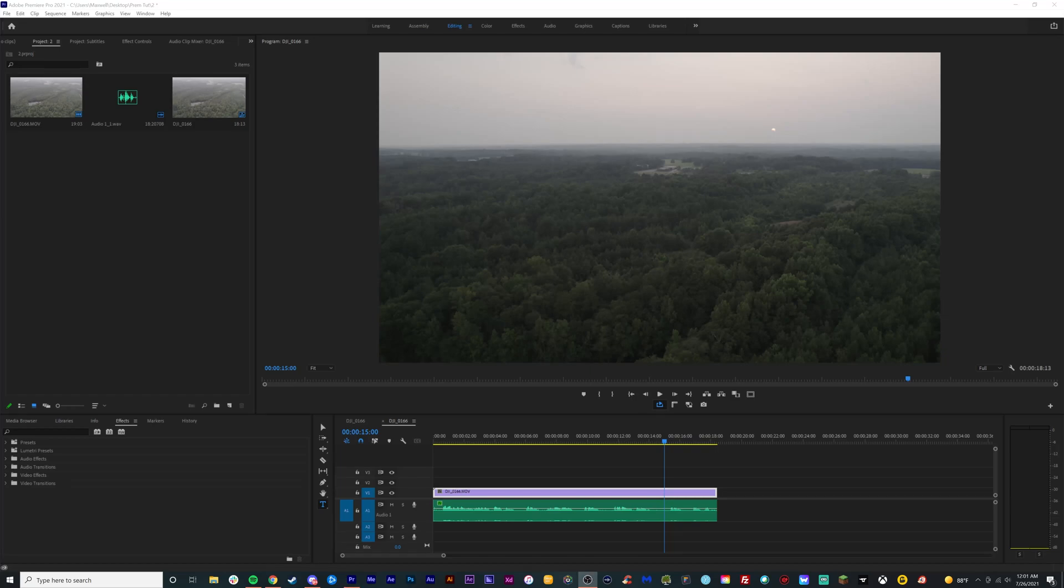What is up guys, Max here, and welcome back to another quick and easy tutorial. Now in today's tutorial, we're going to, you already know what we're going to do, you clicked on the video, you saw the title.